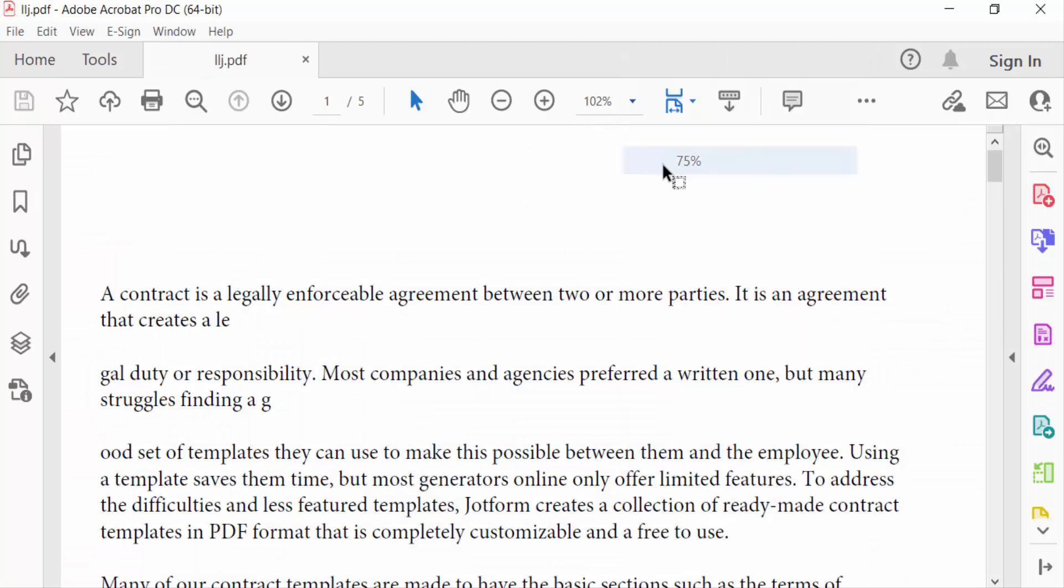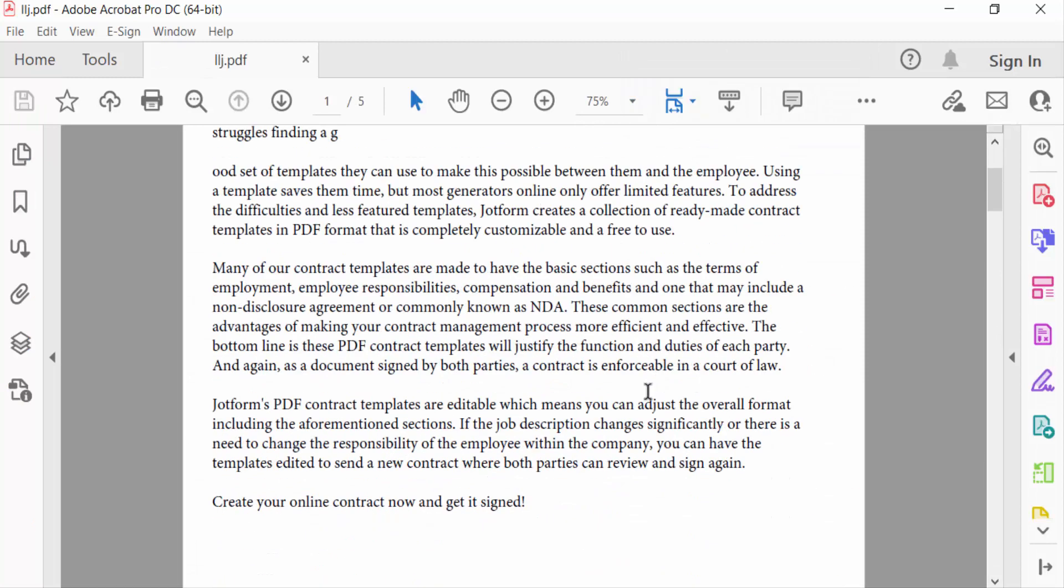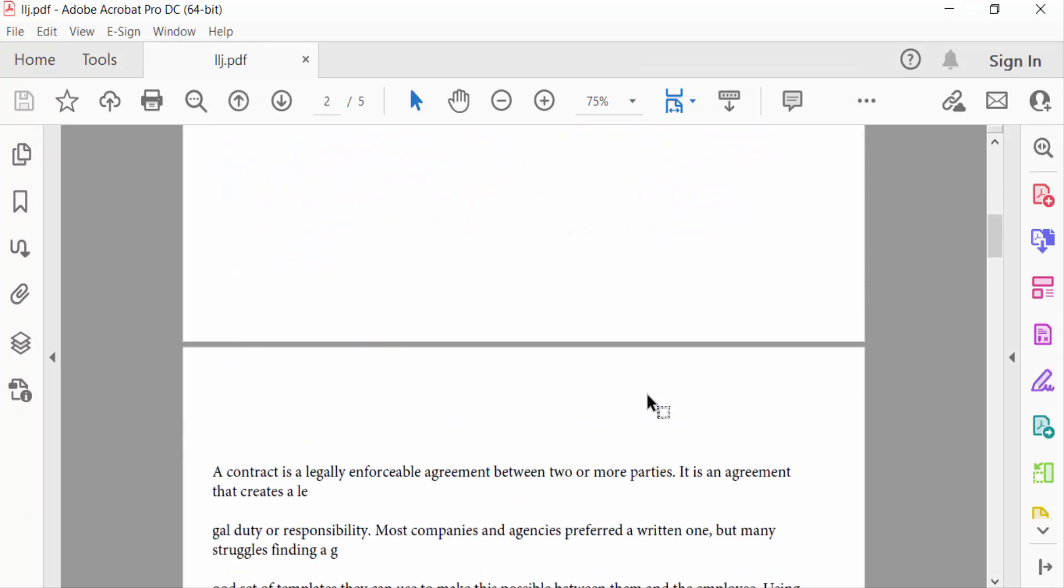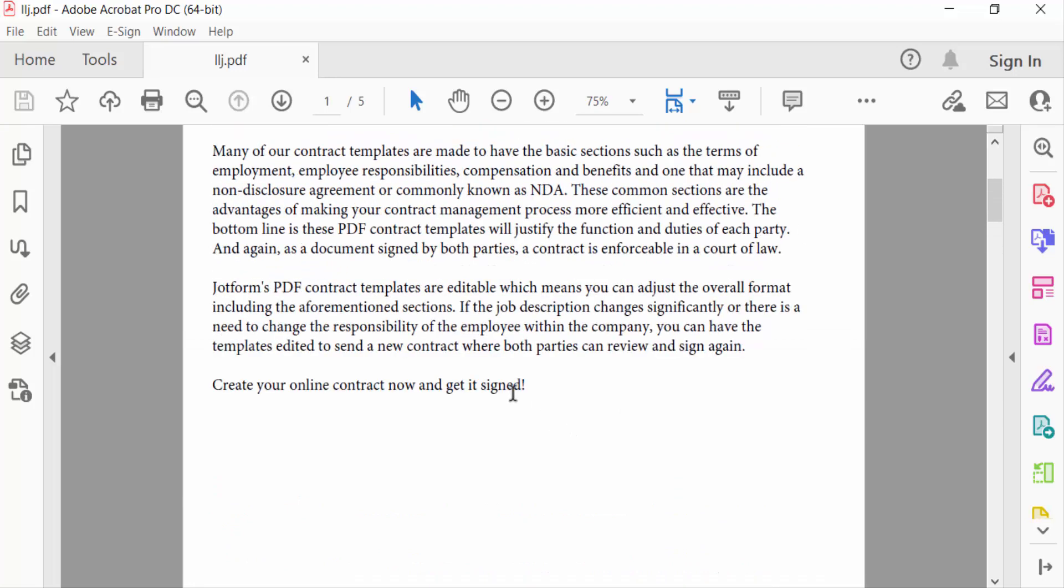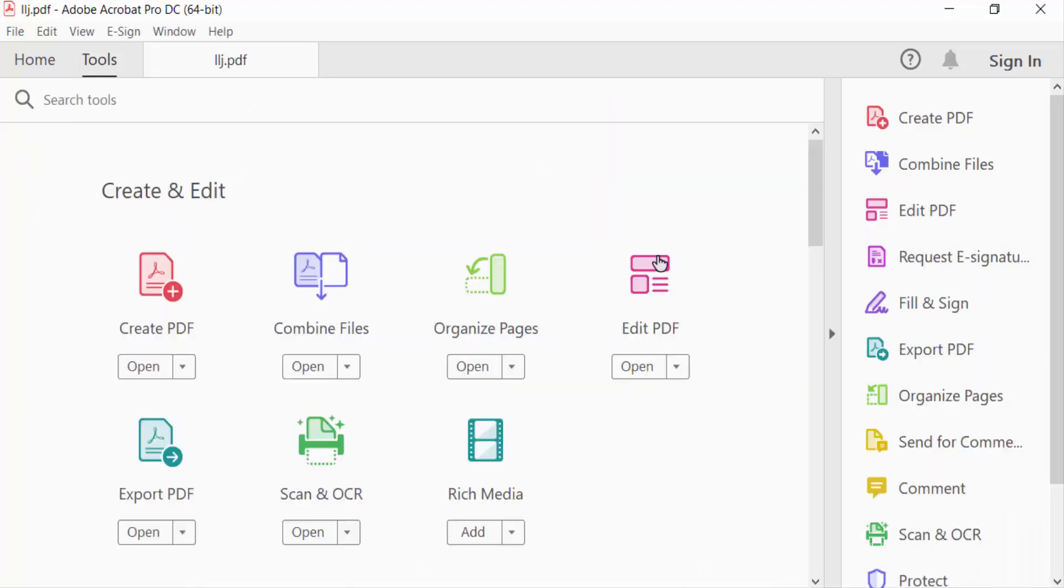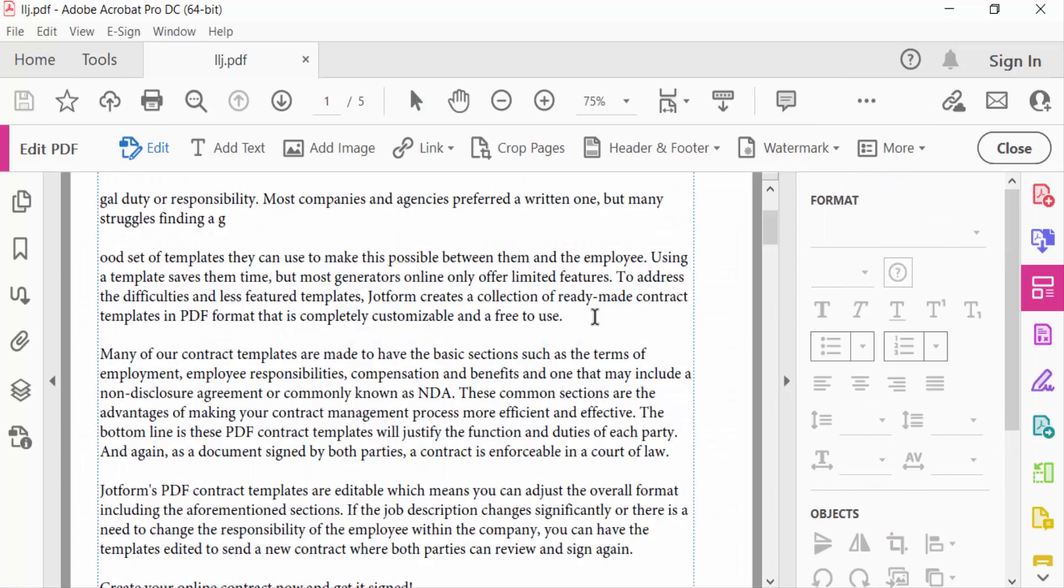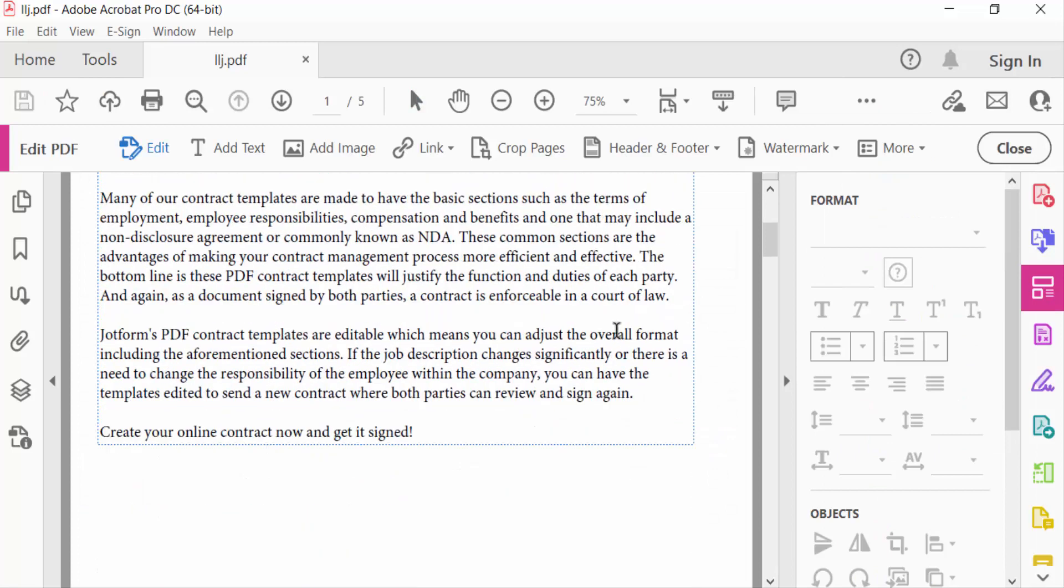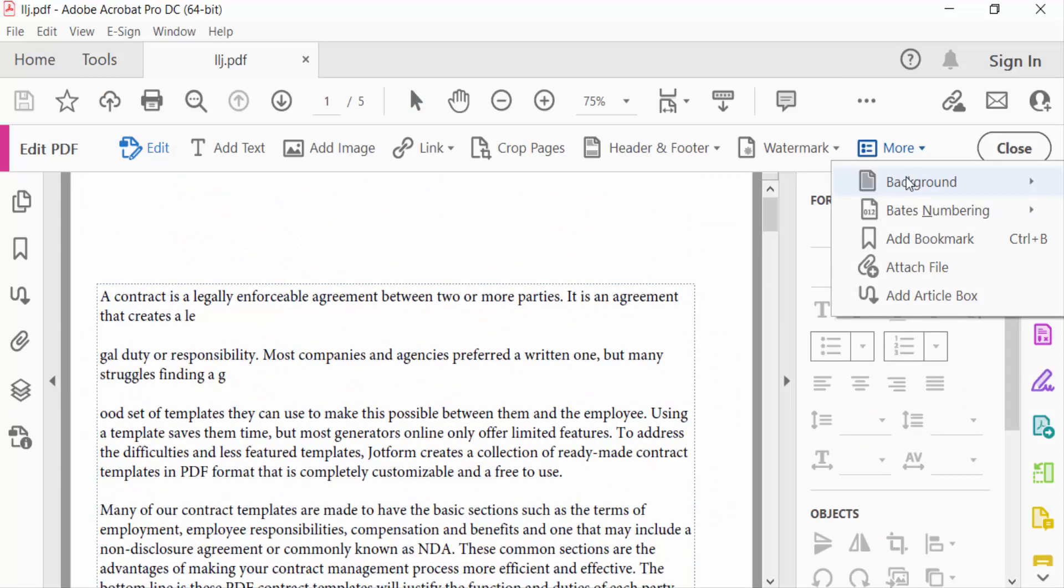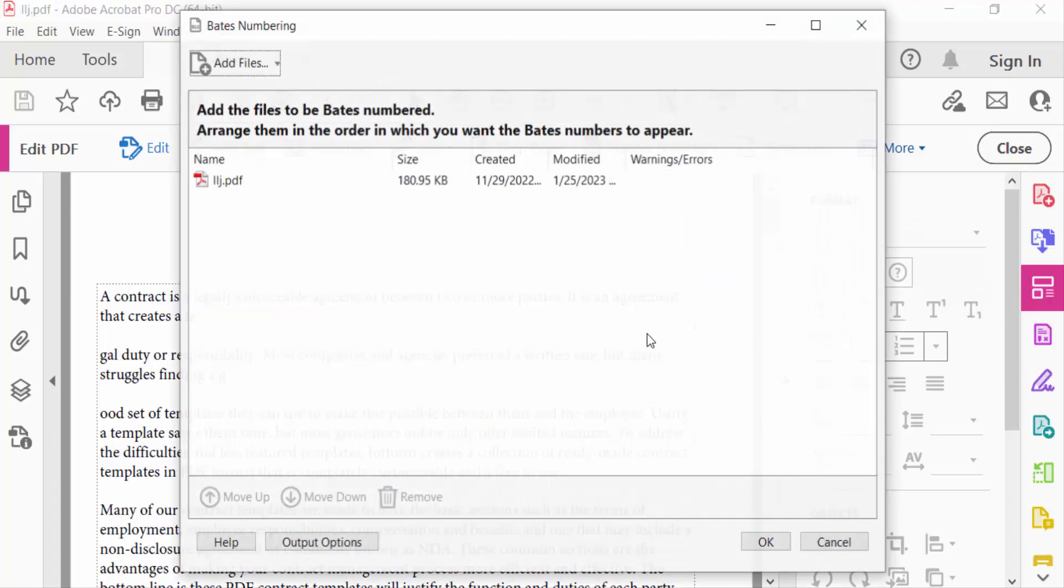So I go to Tools menu and then press Edit PDF. And now I go to More Options and select here Batch Numbering, and then press Add.